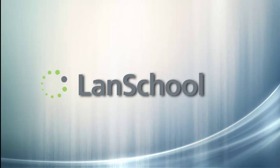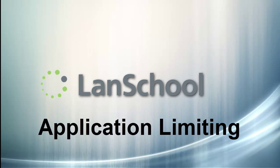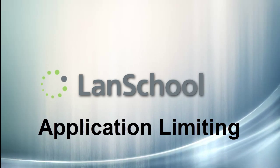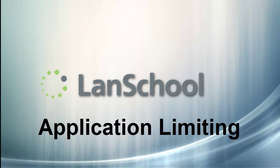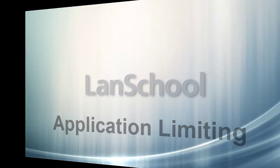This tutorial will demonstrate application limiting, a feature which allows a teacher to specify which applications may or may not be run on student computers being managed by LanSchool.